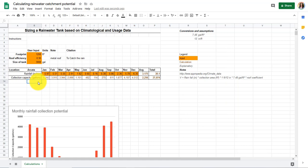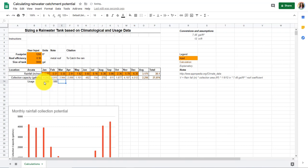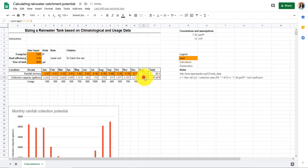We're also going to bring in our usage — how much water we're using each month. There's another spreadsheet video I did on calculating that; I'll put a link somewhere when you're watching. For now, let's just say you use 500, 500, 400, 500, 700, 600 gallons. Then in July you need lots of water — that's inconvenient because July doesn't catch much rainwater — so 800, 400, 600, 700, and 100. We can copy the averages and totals down: average usage is 558 gallons a month, total 6,700.